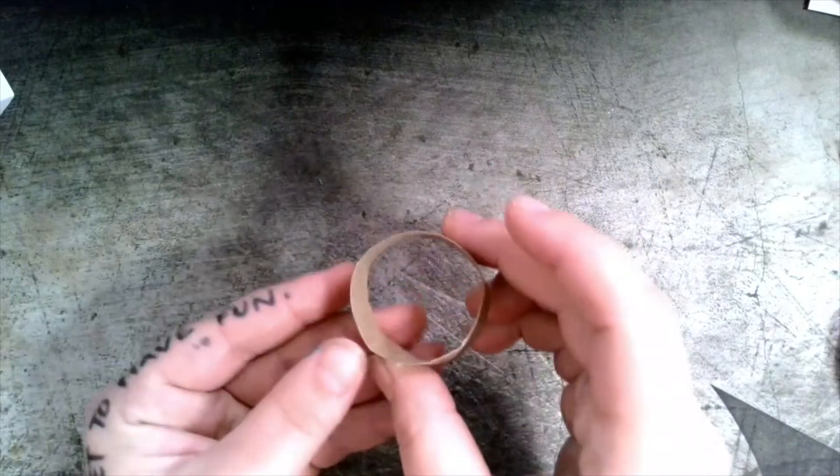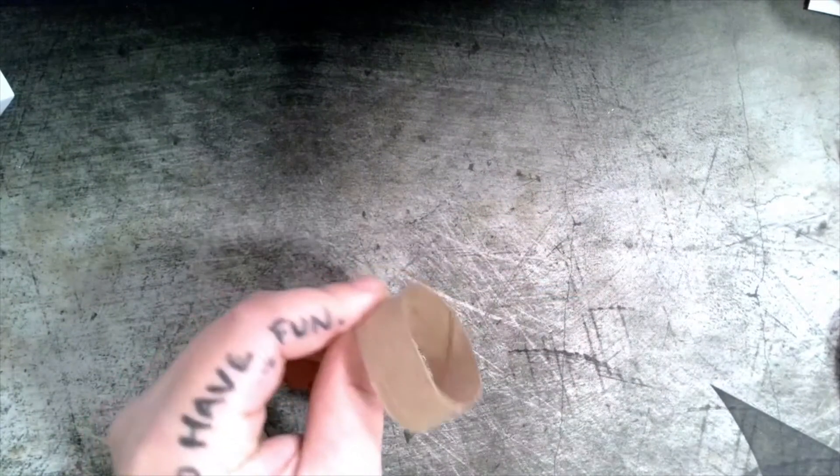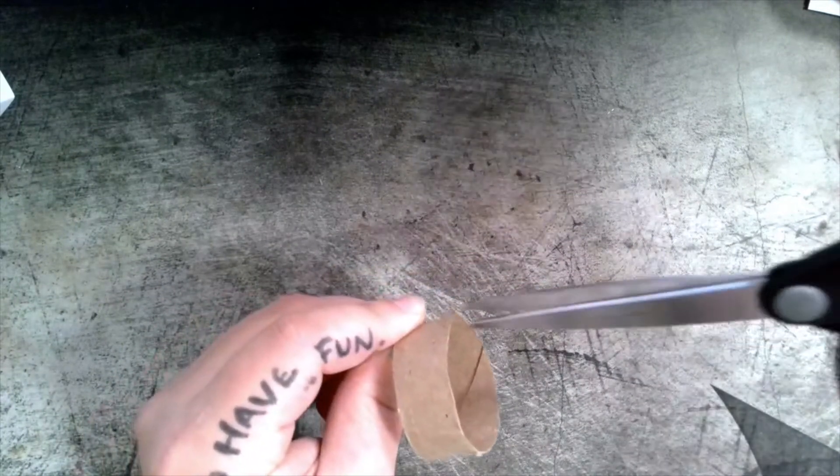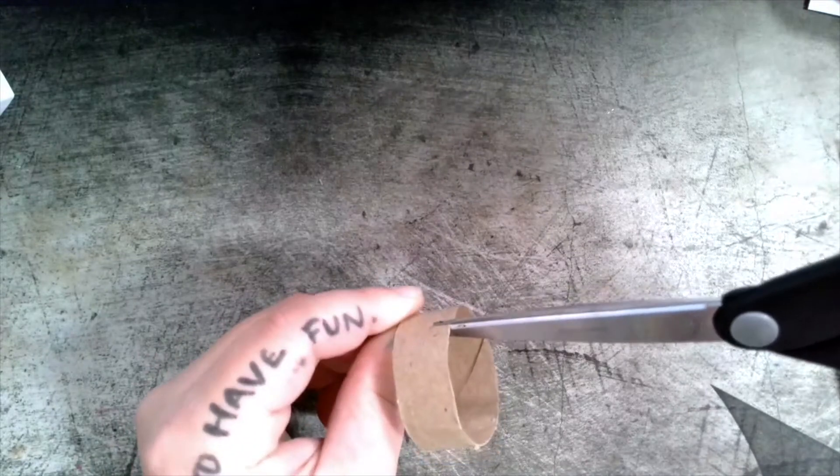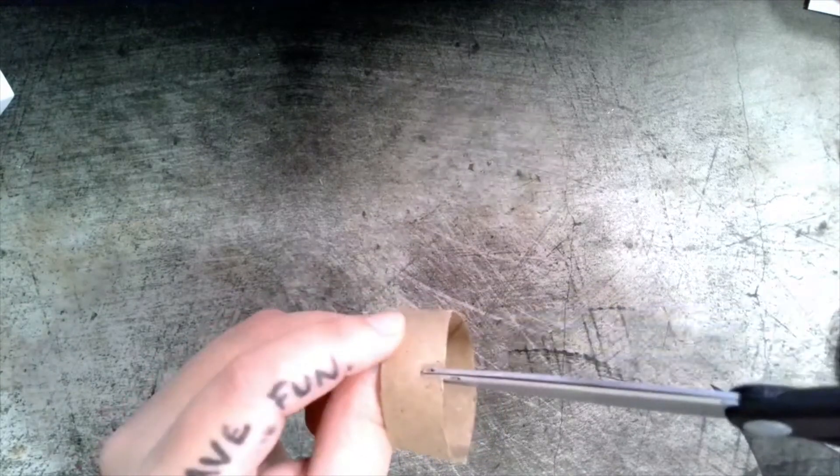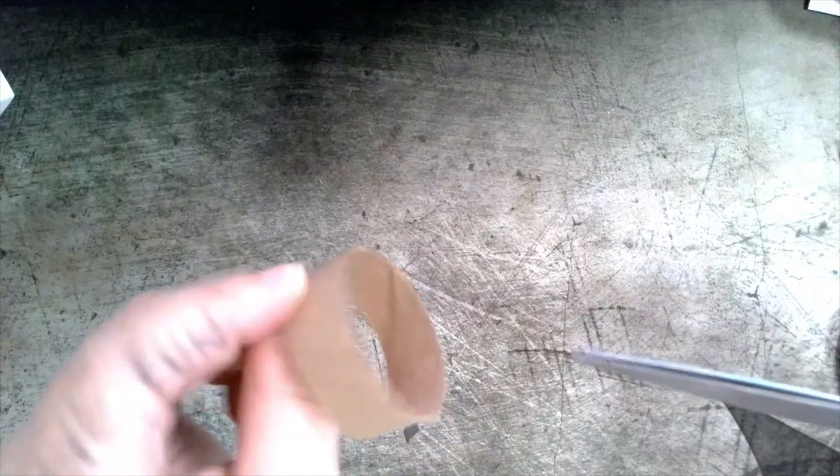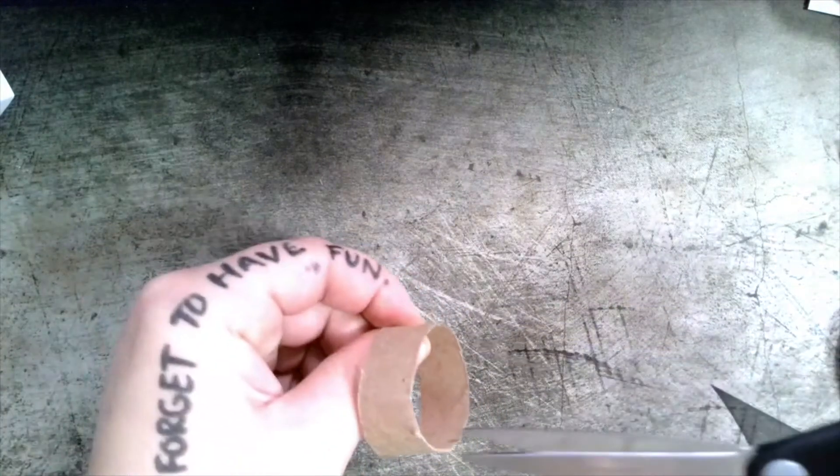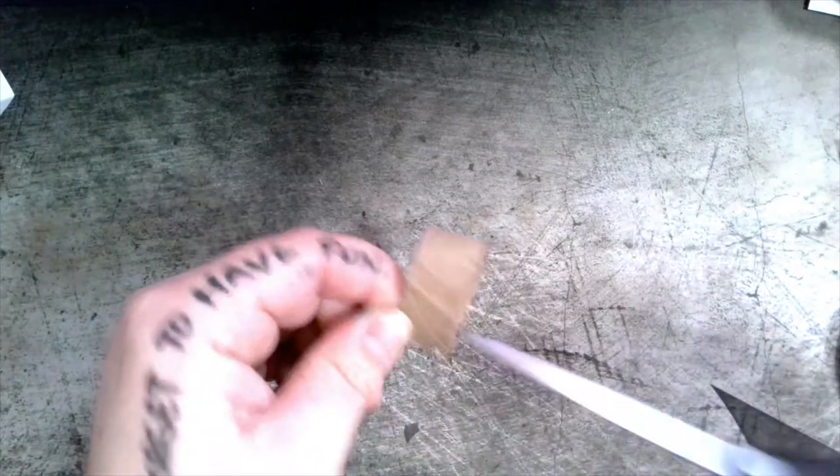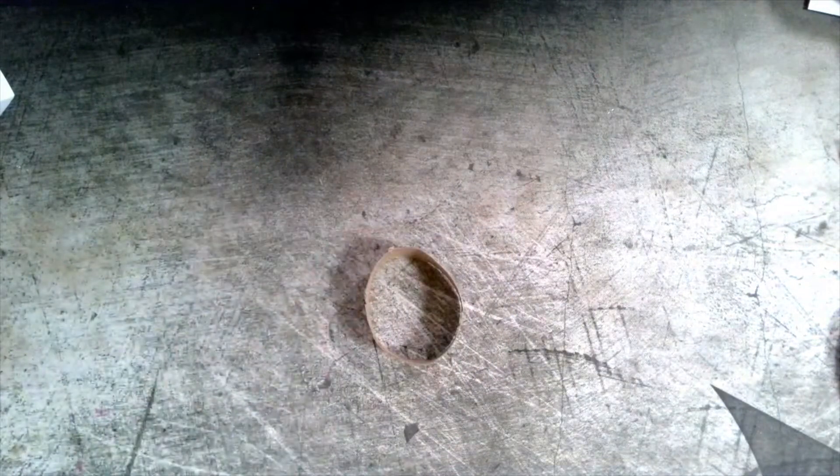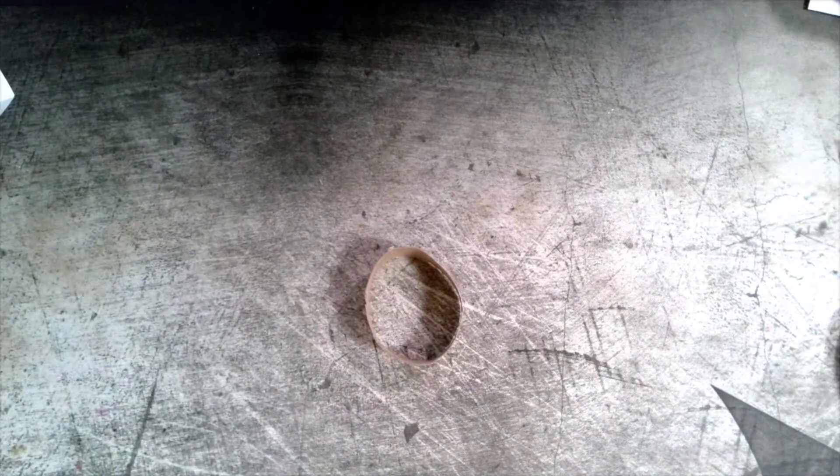The slots can also be used on things like a toilet paper or paper towel tube. I've made a little tiny slot on this side and a little tiny slot on this side. This means I can use this tube to make a stand.